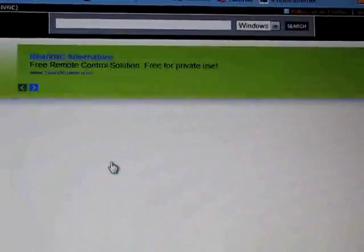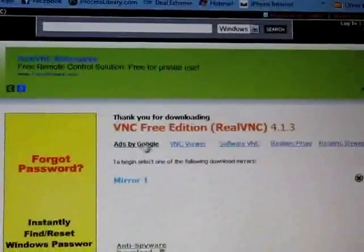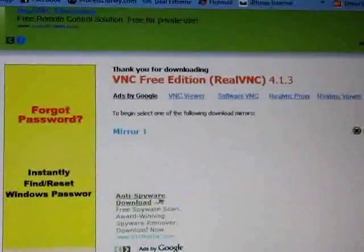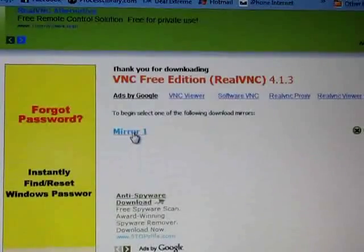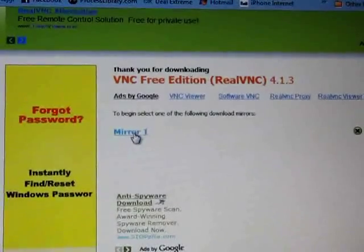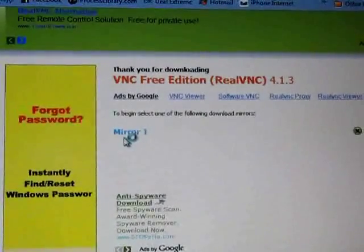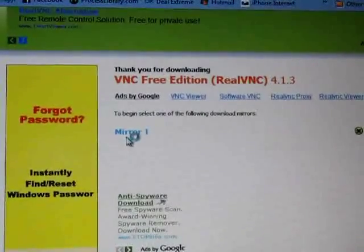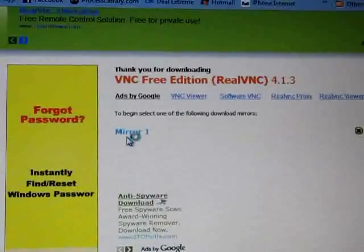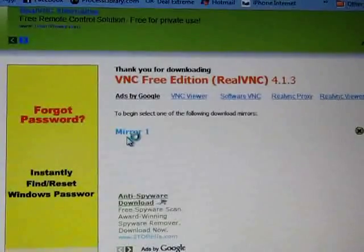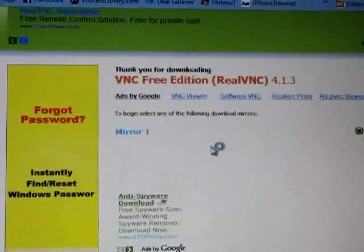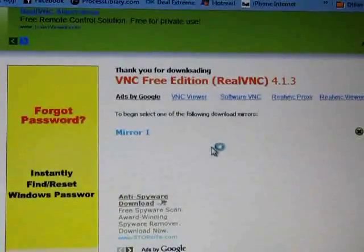Okay, I already have it downloaded. So you're going to click on mirror one. Let that do its thing.